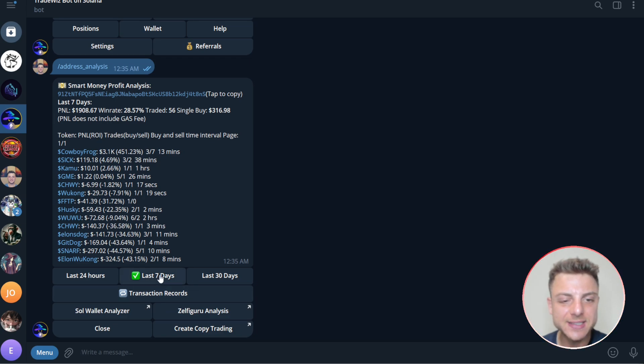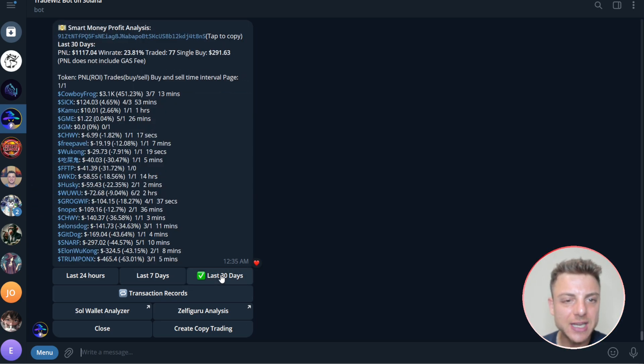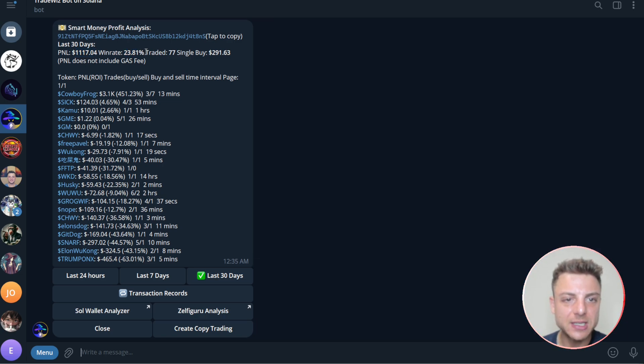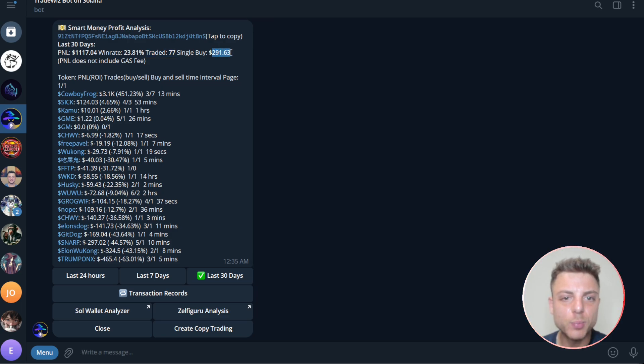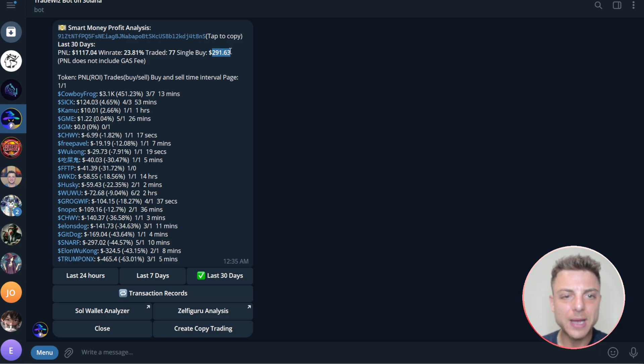In the last seven days, this trader is up $1,900. In the last 30 days, he's actually up overall $1,000. His win rate is 23.81%. He's traded 77 times and his single buy is about 2.5 Solana per buy.